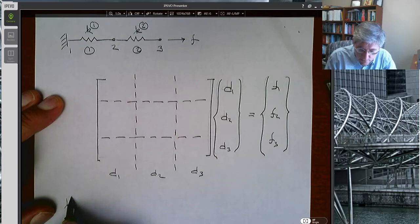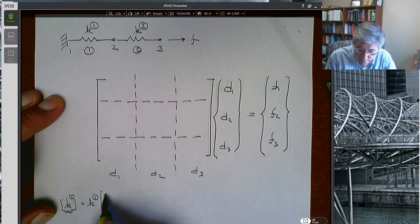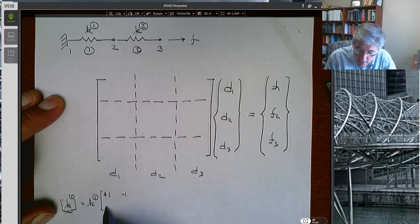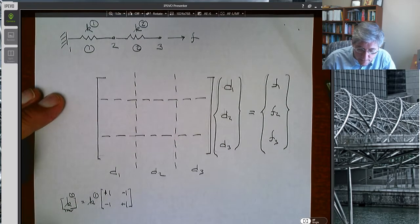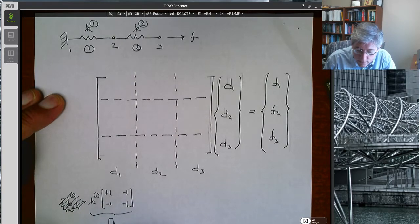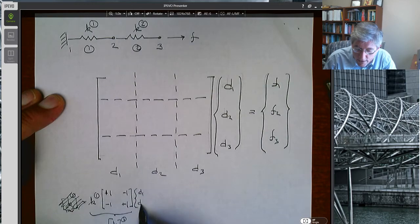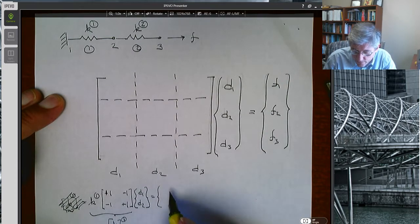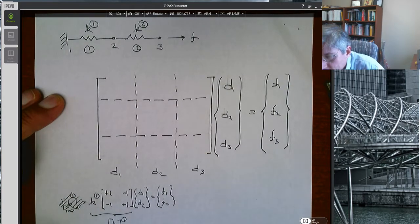The first element stiffness matrix is going to be the scalar value K1 times the matrix [1, -1; -1, 1]. This is the first element stiffness matrix and it is going to relate the displacements at nodes 1 and 2 to the forces at nodes 1 and 2. Remember, these are actually the forces due to the element stretching.